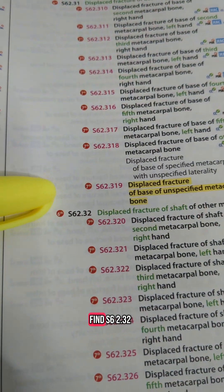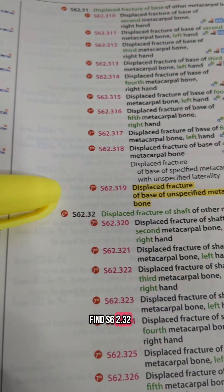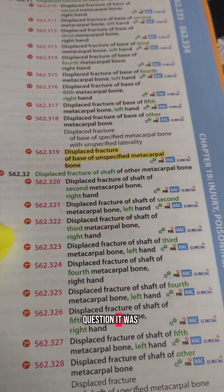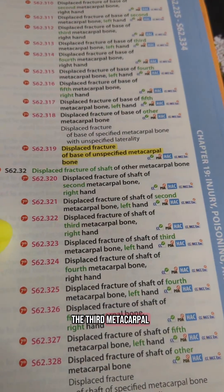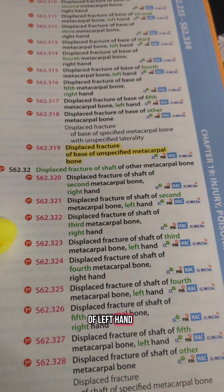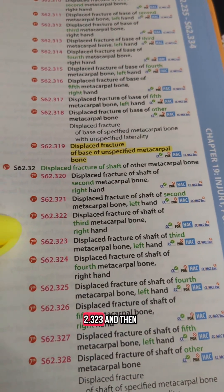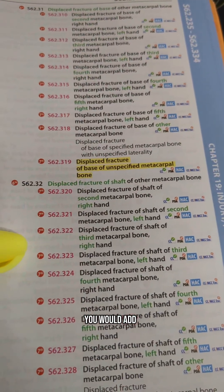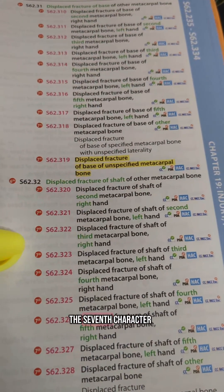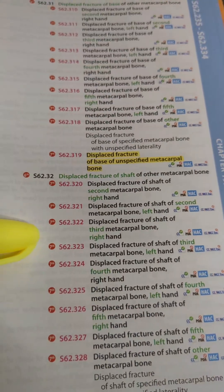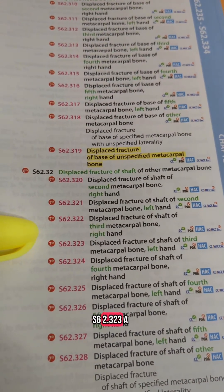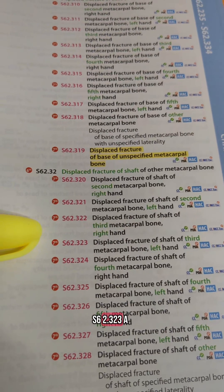Go to S in the tabular and find S62.32. For this question, it was the shaft of the third metacarpal of the left hand, which is S62.323. You would then add an A for the seventh character, so the full code is S62.323A.